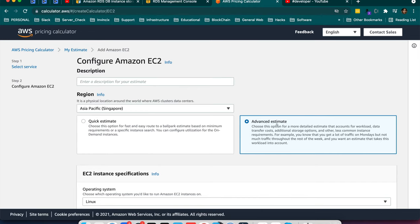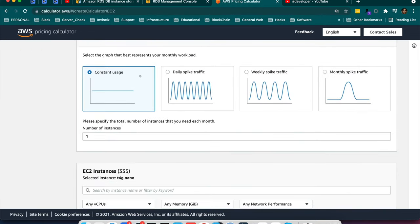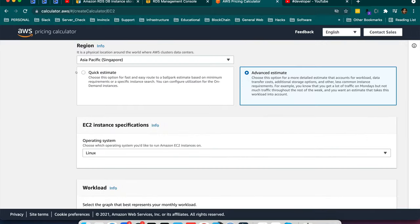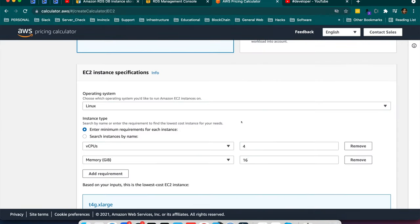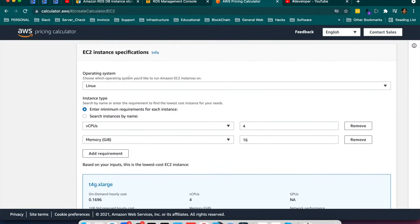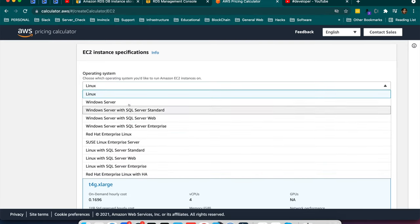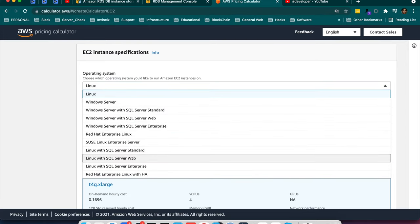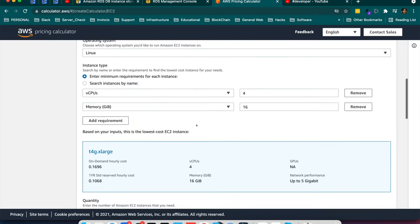Quick Estimate and Advanced Estimate. Advanced Estimate will give you multiple options like the things monthly Skype traffic, daily Skype traffic or constant usage. So I will go with Quick Estimation. So here it's given operating system option, which operating system I want. If you want Windows Server, you want Linux with SQL Server or you want Linux or you want Red Hat Enterprise, you can choose from here.